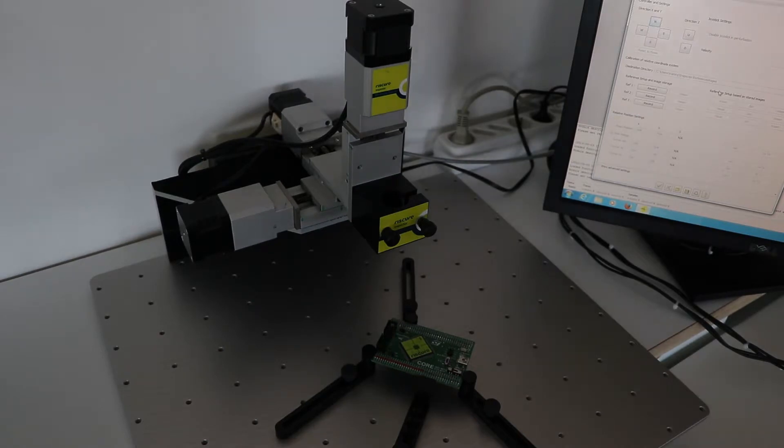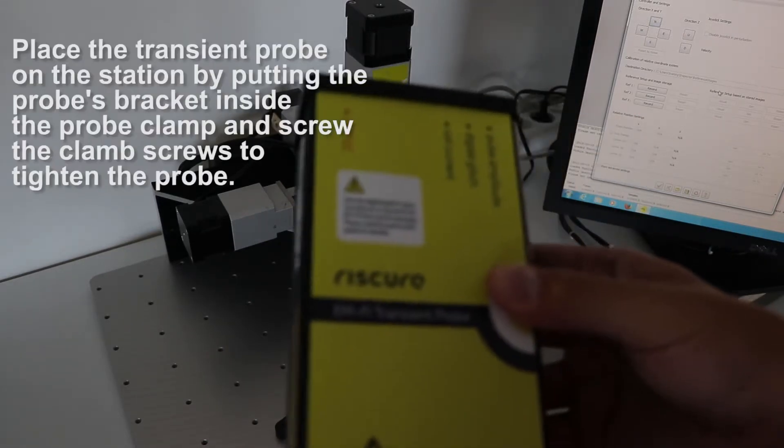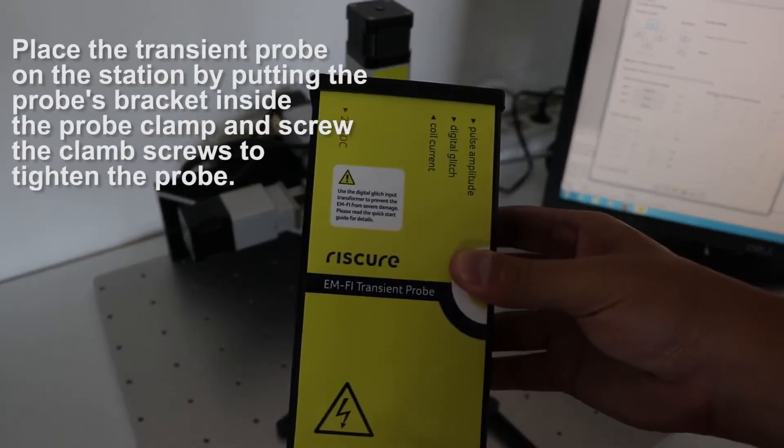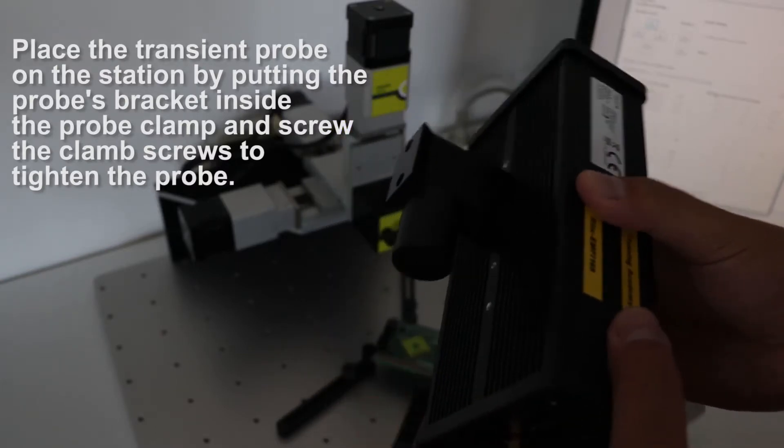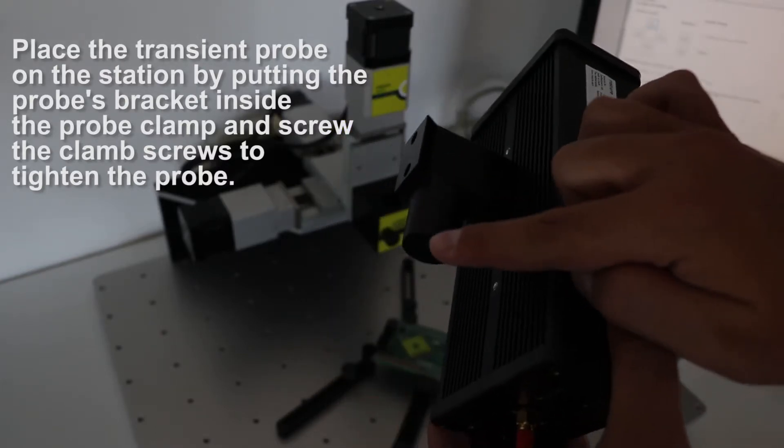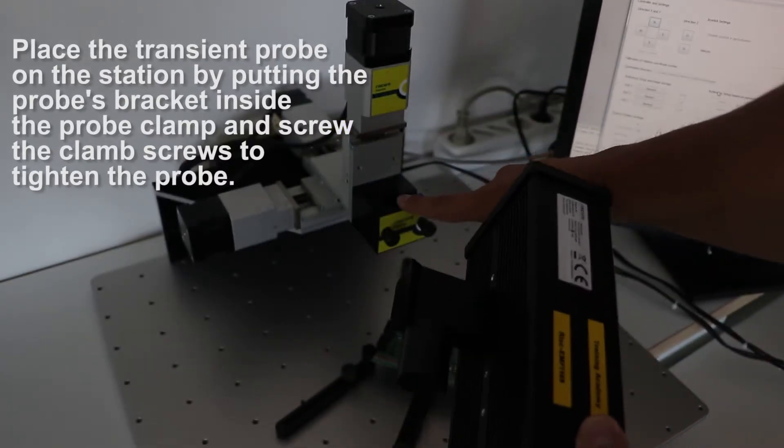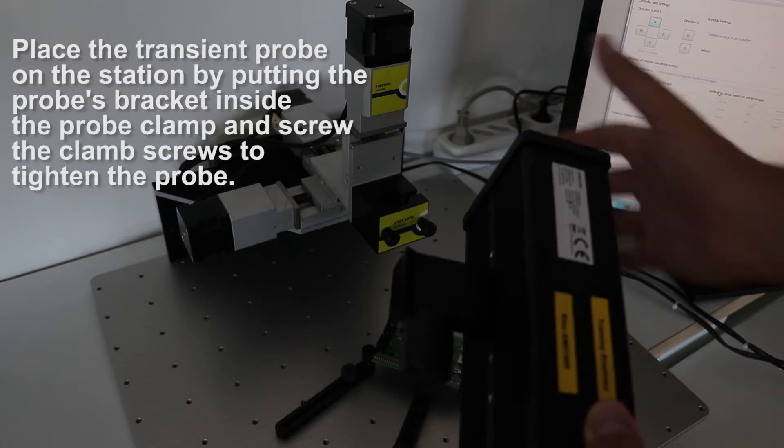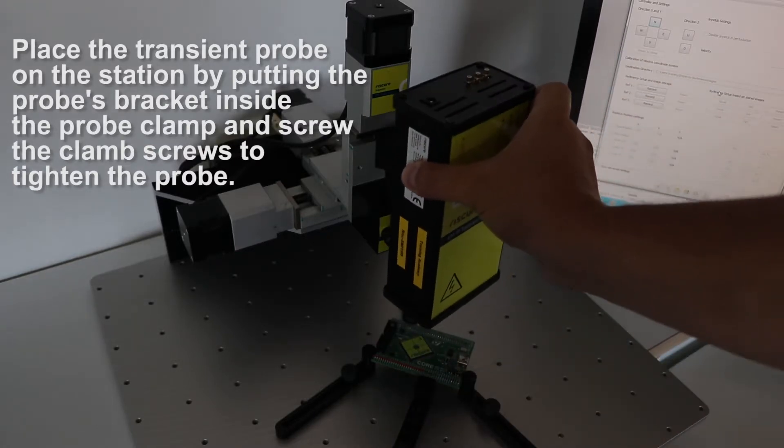Let's see that in practice. To begin with, place the transient probe to the probe clamp and screw the clamp locks to tighten the probe. Remember, the transient probe is quite large, and it may reach lower than the target in height.